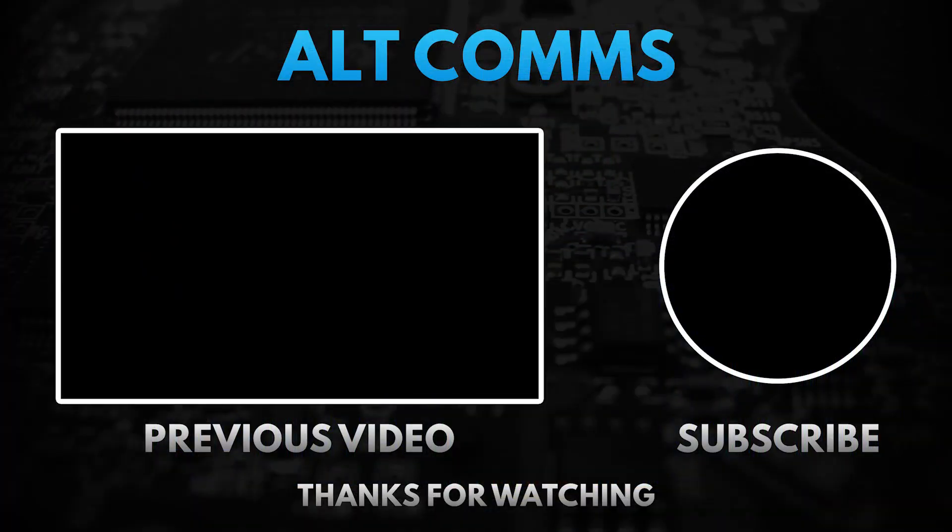Don't forget to like, subscribe and enable notifications from the bell icon. If you have any suggestions, leave them in the comments. This is YankeeOscar9LimaIndiaGolf, over and out.